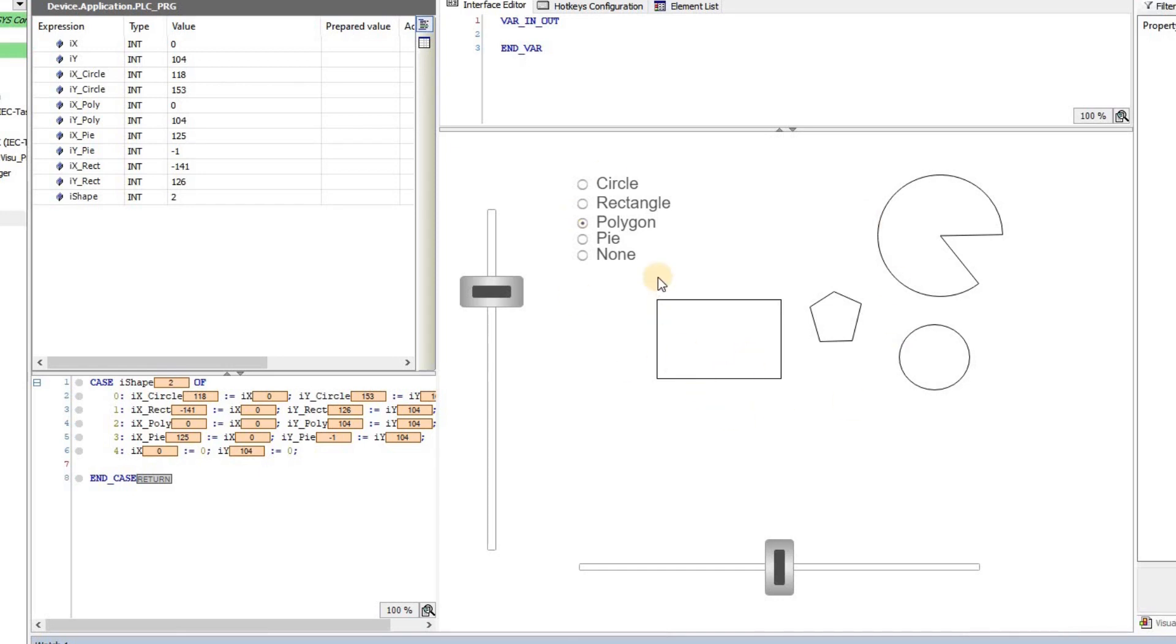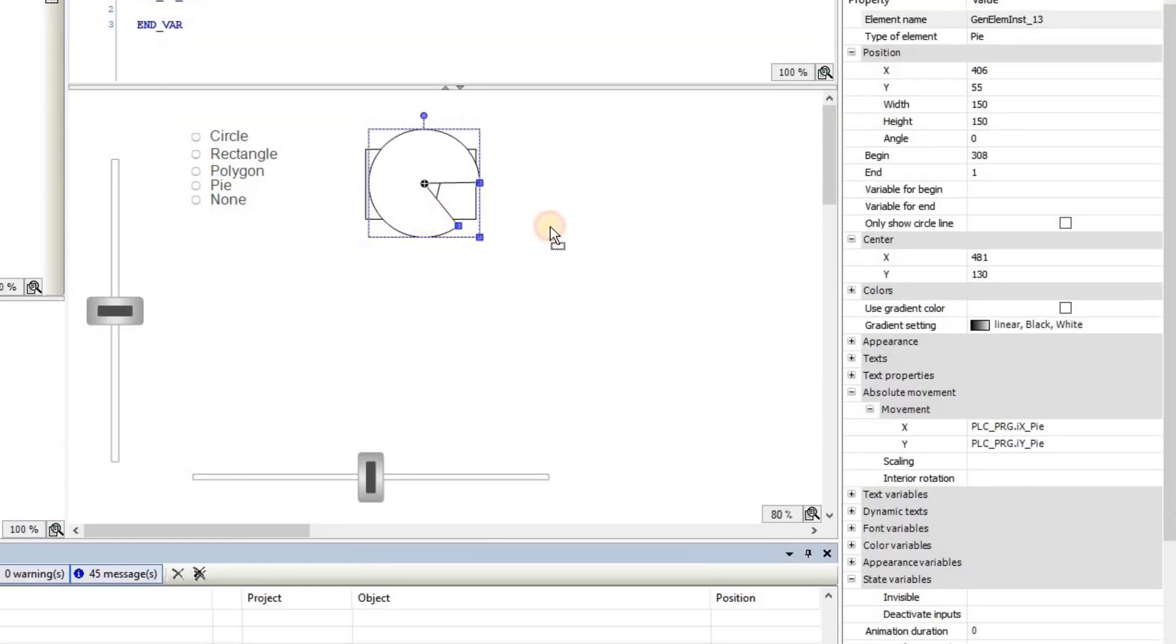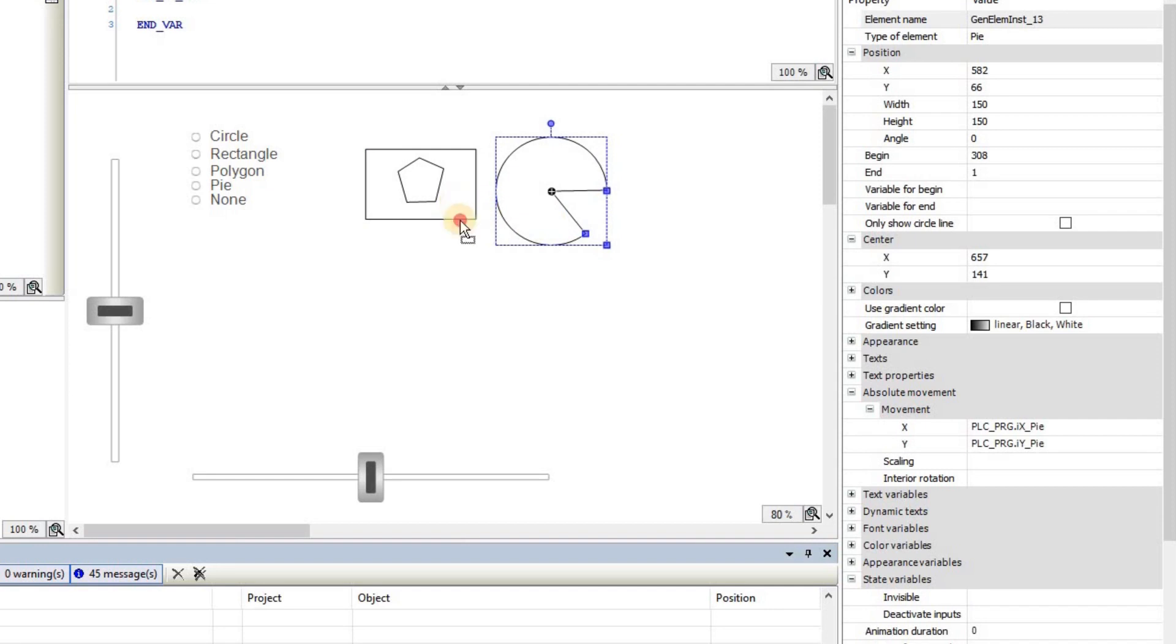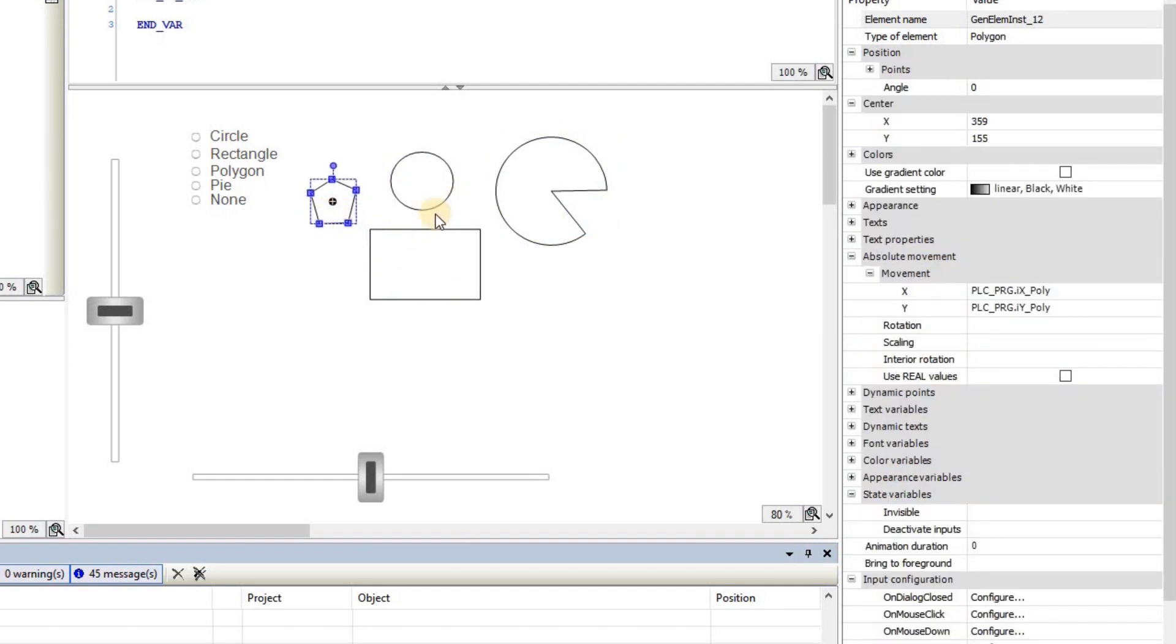Mostly with a focus on the radio button here. So I'm going to log off. In terms of these elements, I have the pi, rectangle, polygon, and the circle.